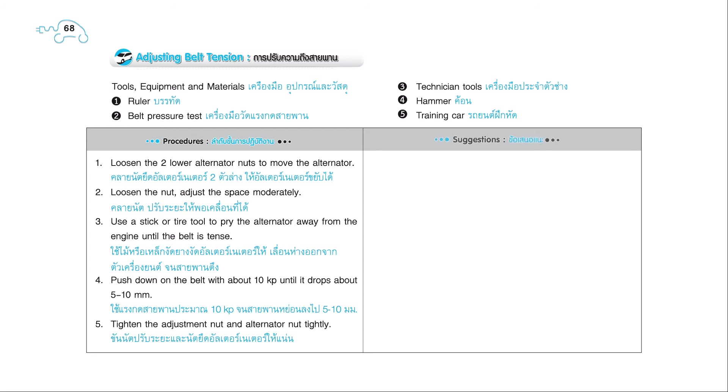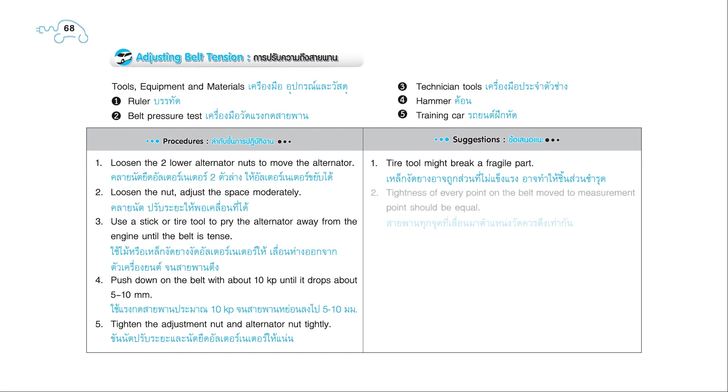5. Tighten the adjustment nut and alternator nuts tightly. Suggestions: 1. Tire tool might break a fragile part. 2. Tightness of every point on the belt moved to measurement point should be equal.